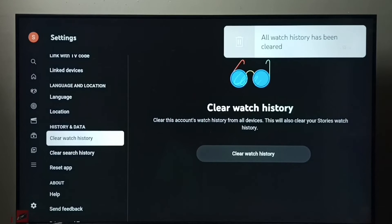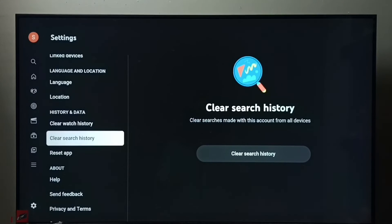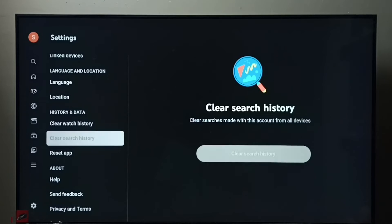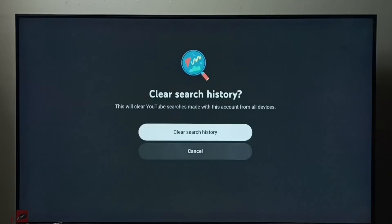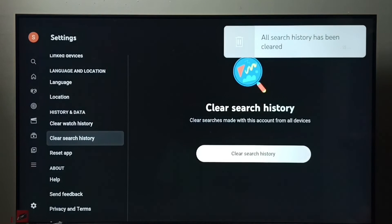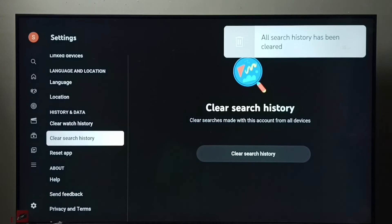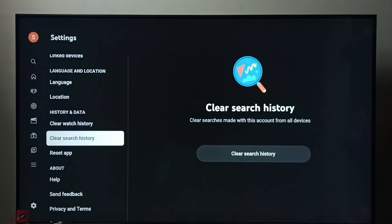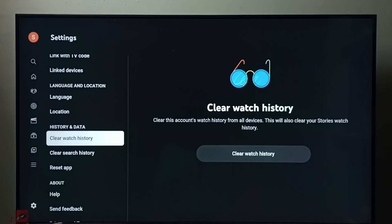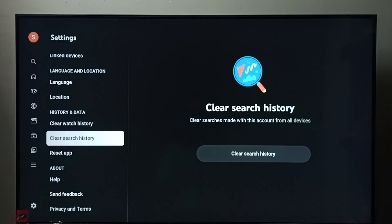Next, I am going to clear search history — select it, then select 'Clear Search History'. Done, all search history has been cleared. So this way we can clear both watch history and search history of the YouTube app. I hope you have enjoyed this video — please subscribe to my channel, and please like and share the video.